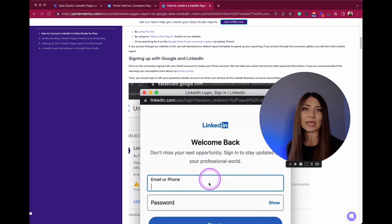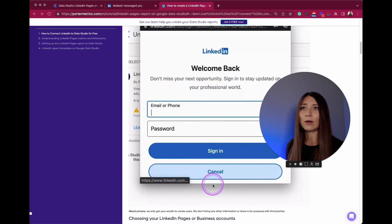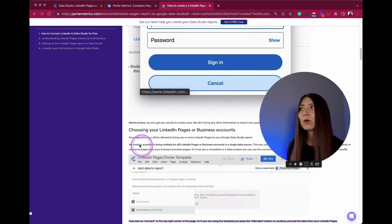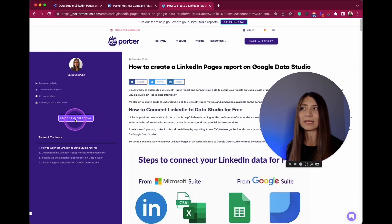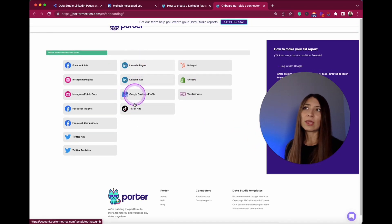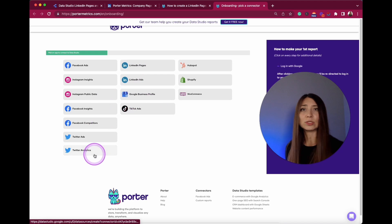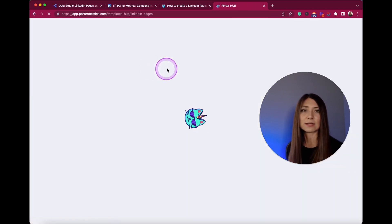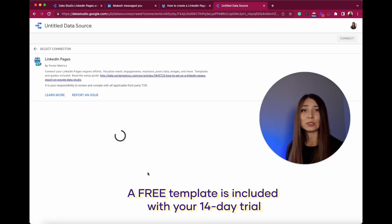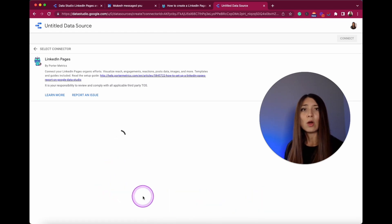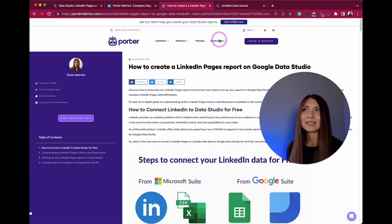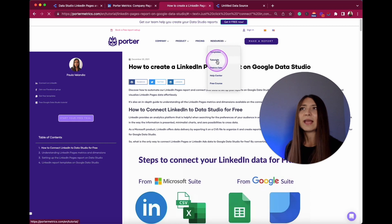At portalmetrics.com you can see some use cases showing how to connect your LinkedIn Ads or LinkedIn Pages to Google Data Studio. You can also start your free trial by clicking the button there — that will probably make your life easier. Here you can determine what data source you want to include in your report.